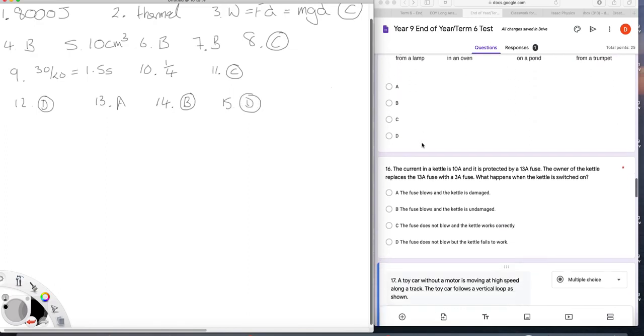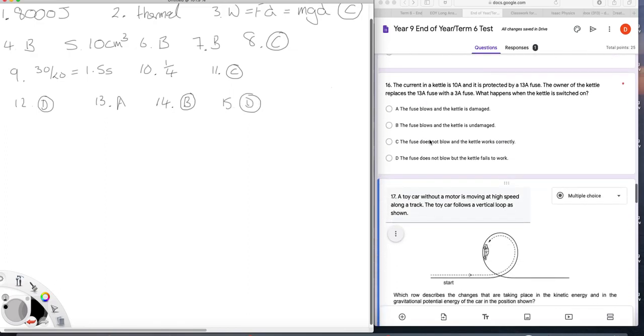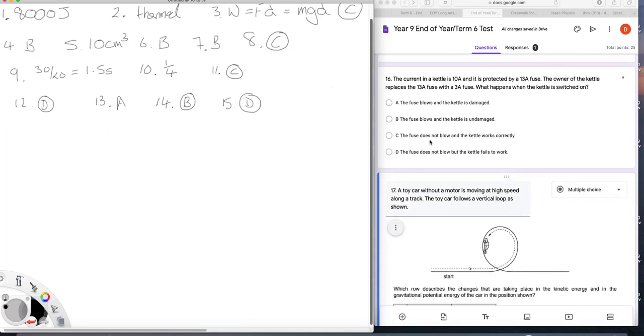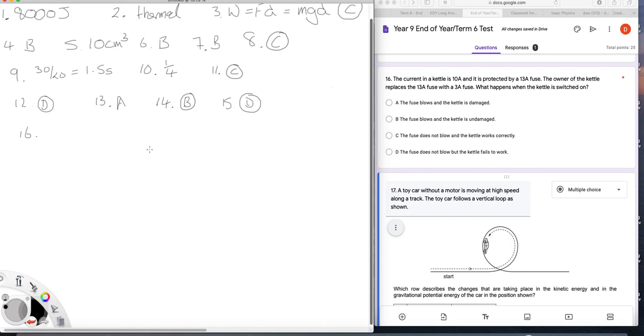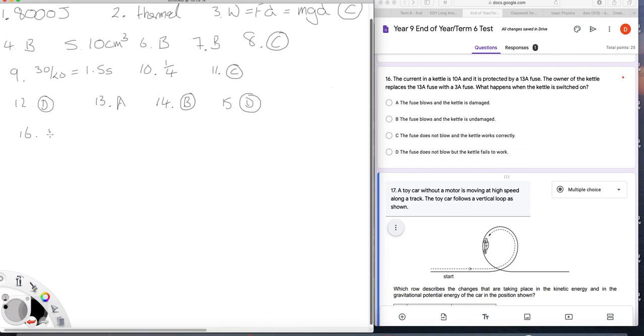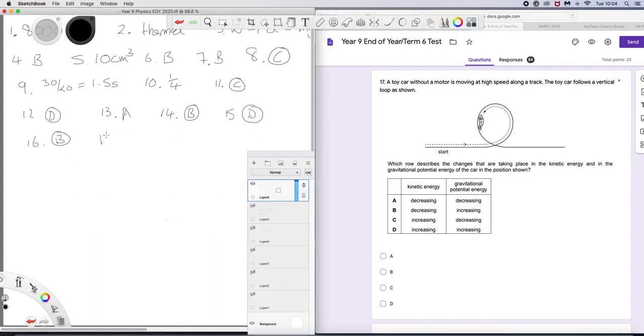Question 16. The current in a kettle is 10 amps and is protected by a 13 amp fuse. If you replace the 13 amp for a 3 amp fuse, what happens when the kettle is switched on? Well, you would expect the fuse to blow. So it has to be A or B, of course. Now, is the kettle damaged in this or is it not? Well, fuses are there to protect property, primarily. And so the answer should be B.